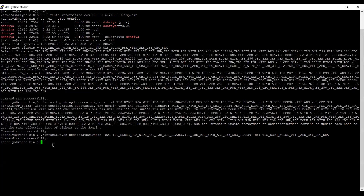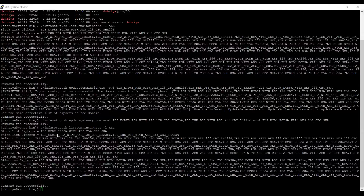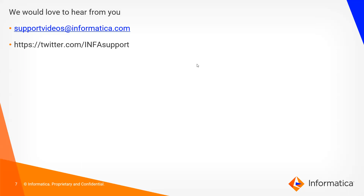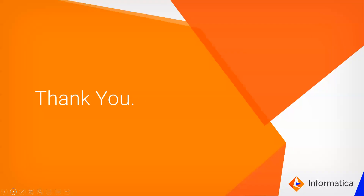Before starting the services, let me list out the domain ciphers after updating. As you can see in the whitelist ciphers, we have whitelisted these two ciphers, and in the blacklist, we have blacklisted this cipher, which will not be used by the domain or node now. That's it for this video. We would love to hear from you — you can give your feedback at supportvideos@theredinformatica.com or on Twitter. Thank you for watching.